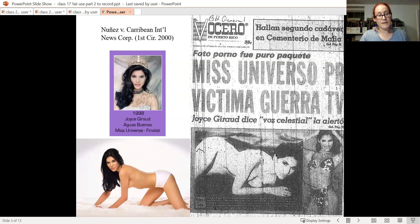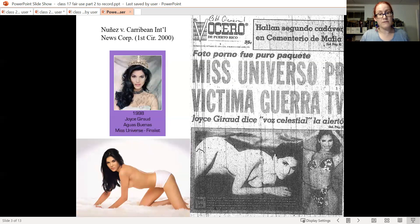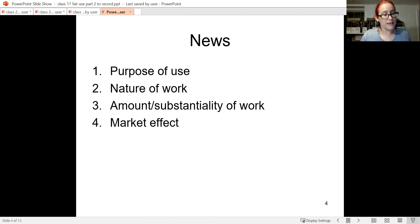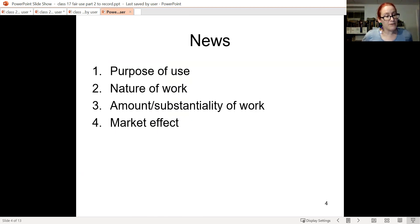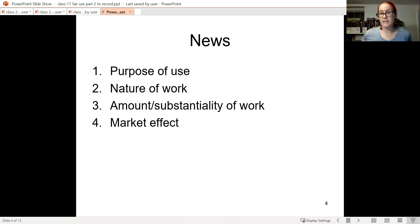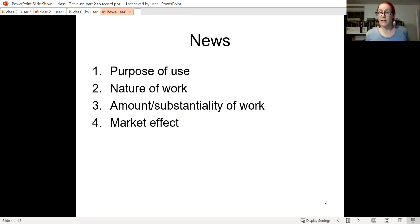The purpose and character of the use was commercial, but it was also for news reporting. If you believe the preamble's list of favored purposes should matter, there's some pro-news discrimination built into the fair use analysis. You might consider this a contrast to the Nation case, and we'll also talk about whether it's meaningfully different from Hmong in class.